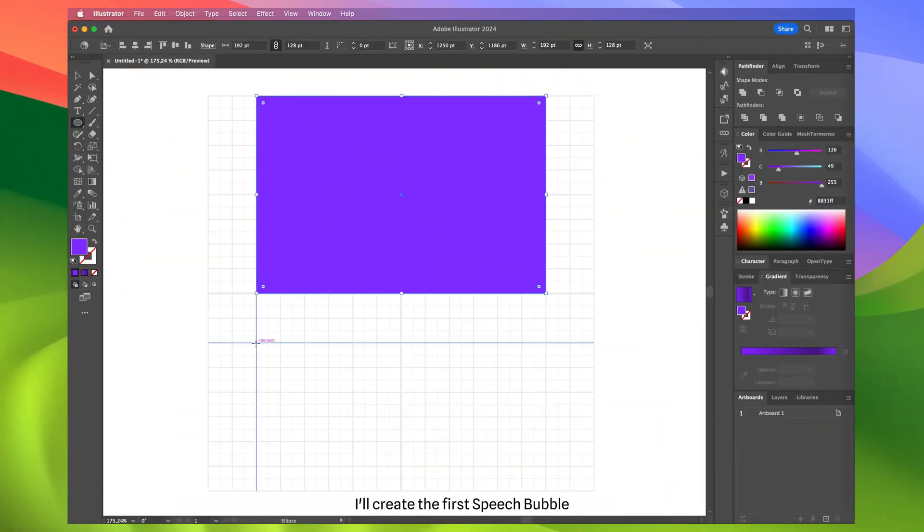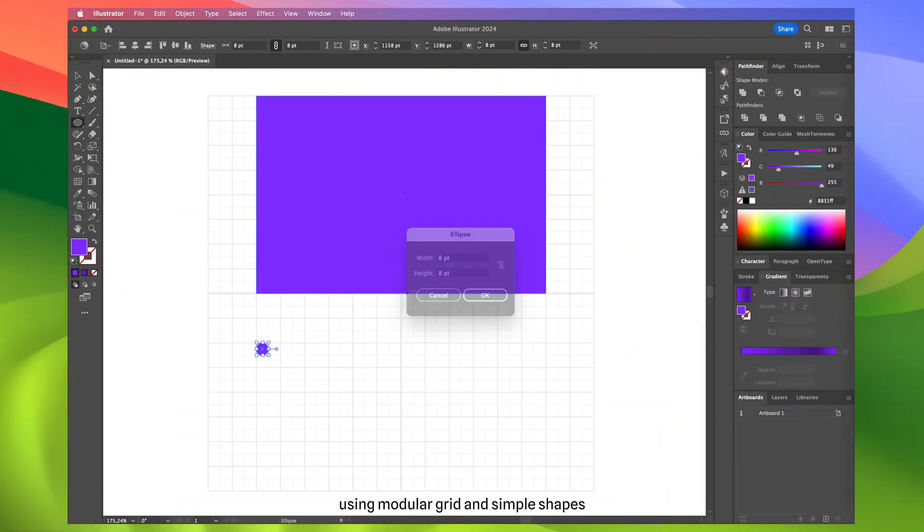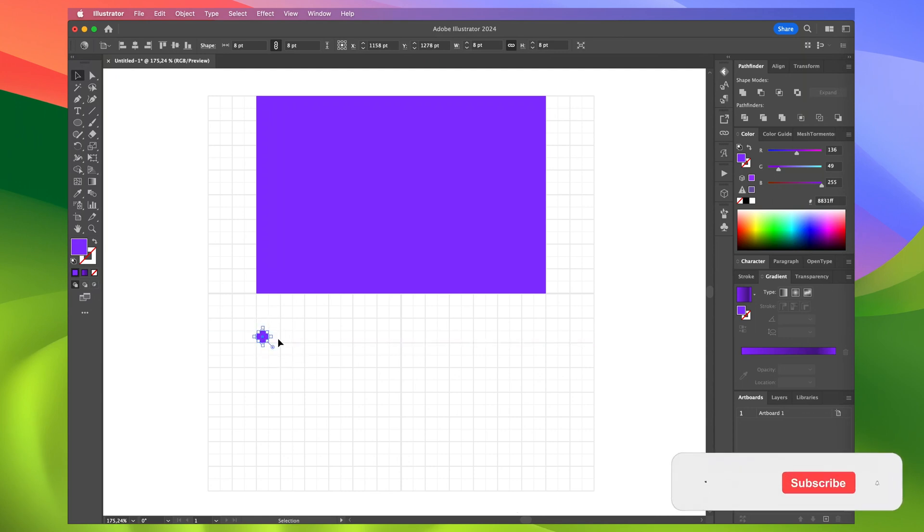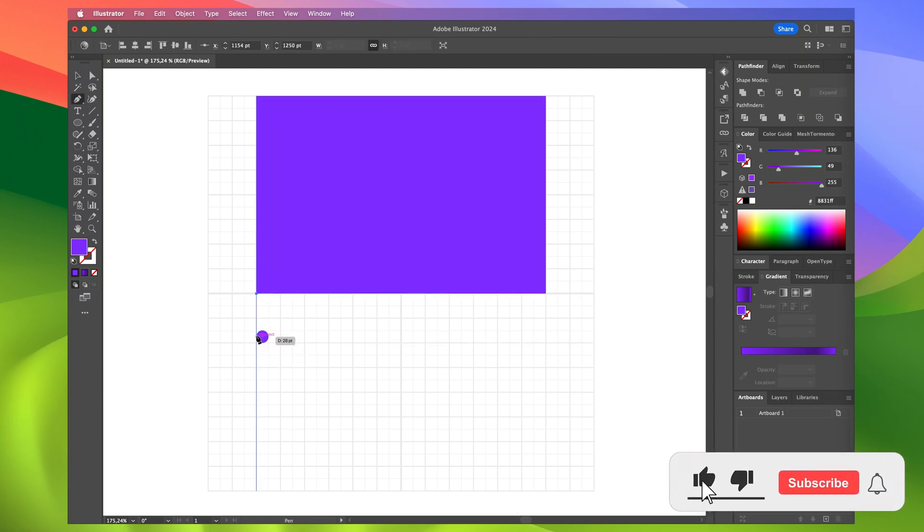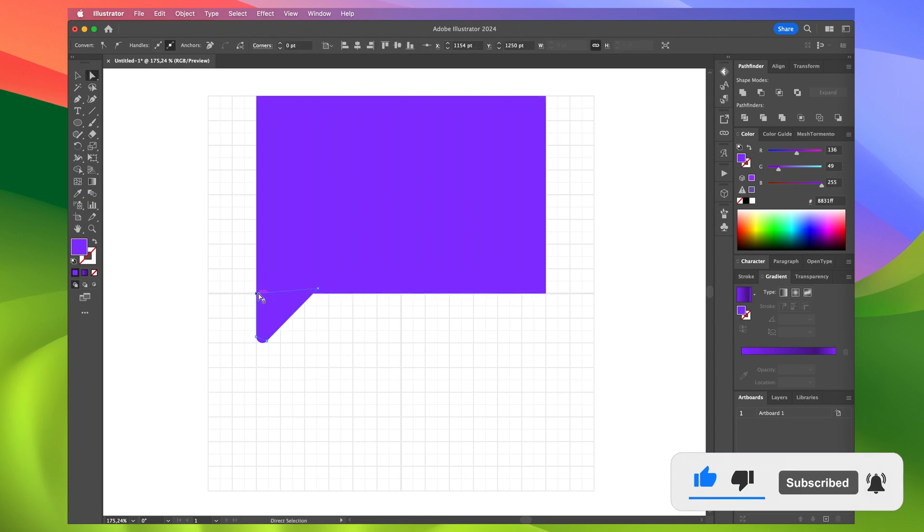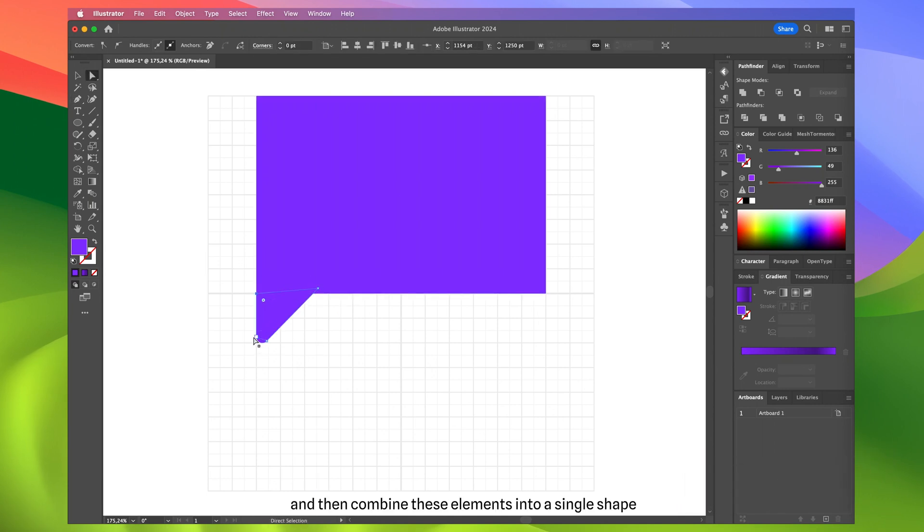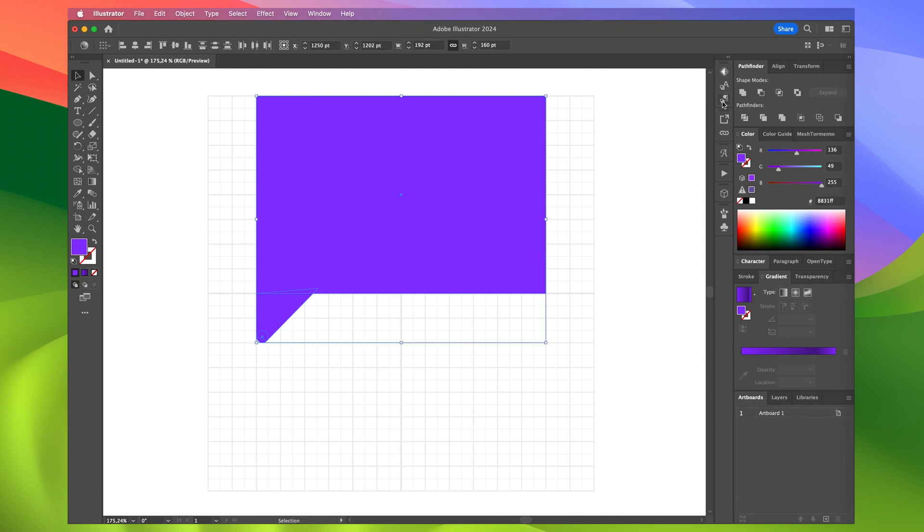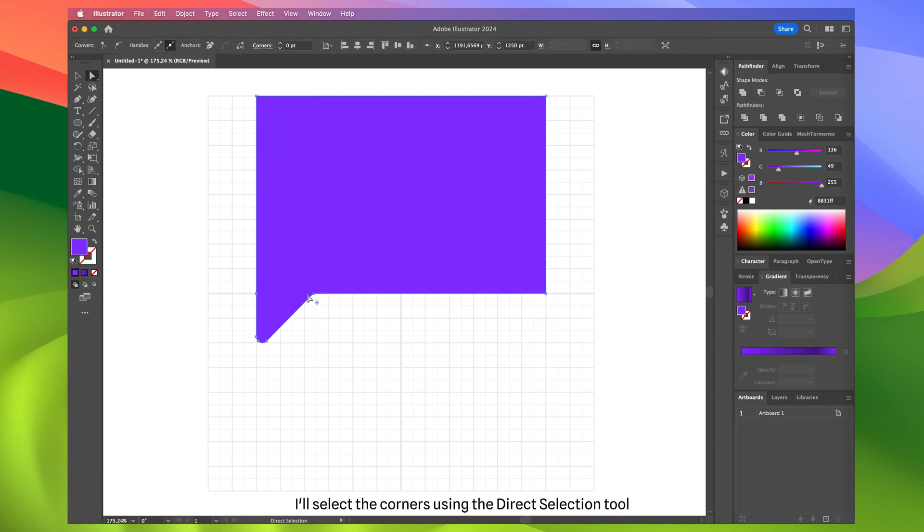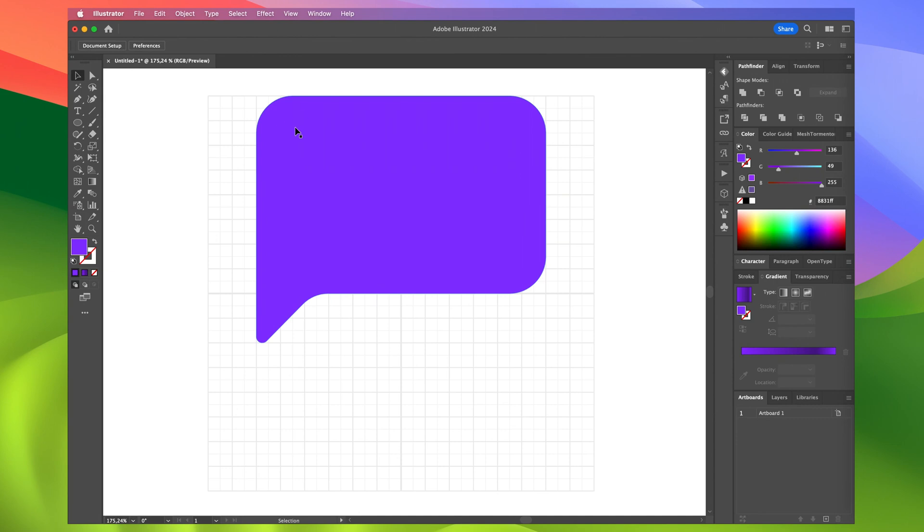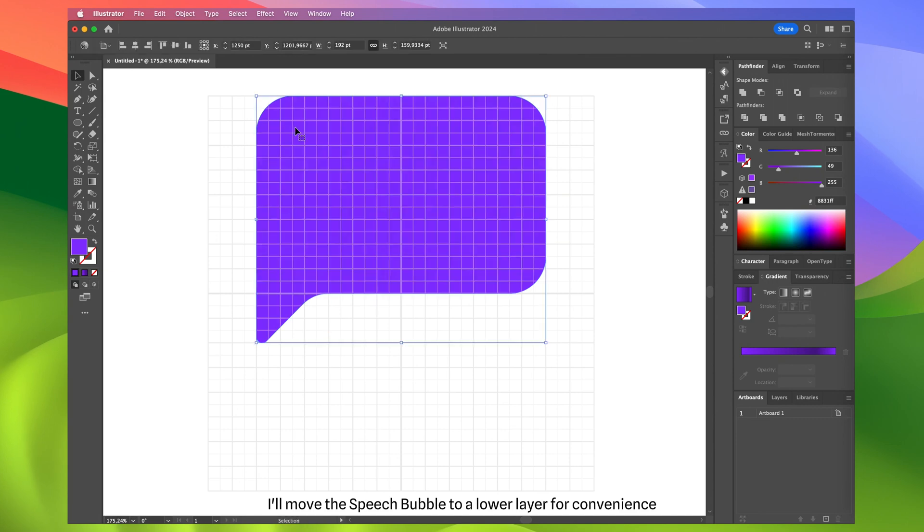To start I'll create the first speech bubble using modular grid and simple shapes. And then combine these elements into a single shape. Now I'll select the corners using the direct selection tool and round the corners to 24 points. I'll move the speech bubble to a lower layer for convenience.